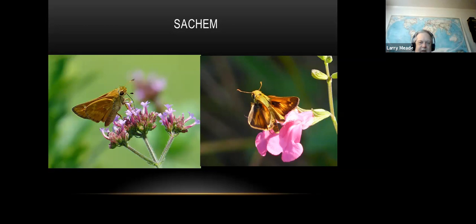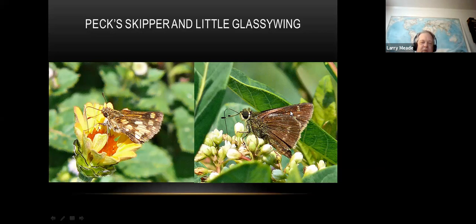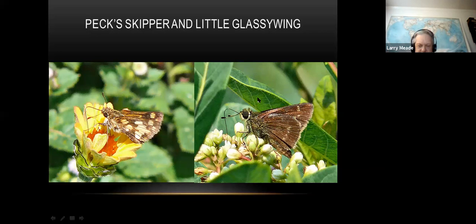Here are a couple more - the Peck's skipper: 'Peck's got checks.' You can see this guy has checks, so if you see a little skipper with those checks, that's going to be a Peck's. The little glassy wing - skippers take practice. One good field mark for the glassy wing, especially if you get a photo: right at the tip of the antenna club there's white. That's a really good field mark. It can also have a purplish sheen, a spot band, and kind of a white head.